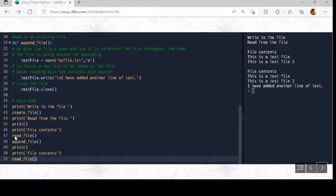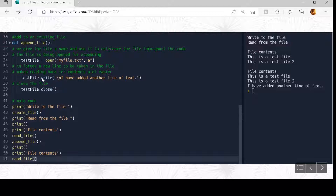Then we jump to append_file. Again we have 'test_file equals open myfile.txt' with 'a' at the end — the 'a' indicates append, add it on at the end. Then we write to the file 'I have added another line of text', with '\n' in front to force a new line, and then 'test_file.close'.